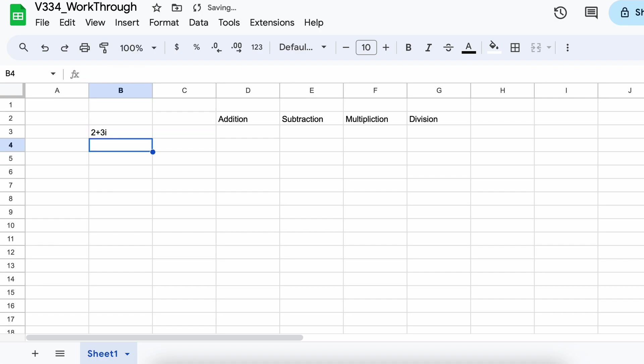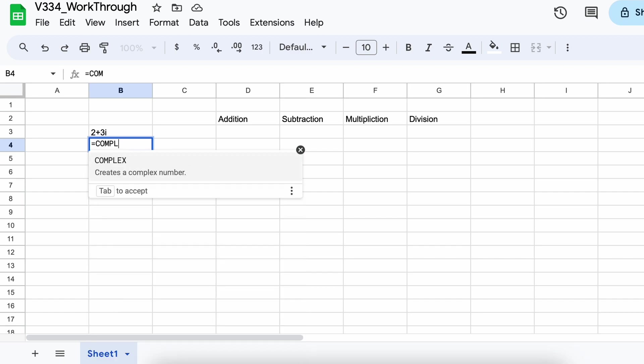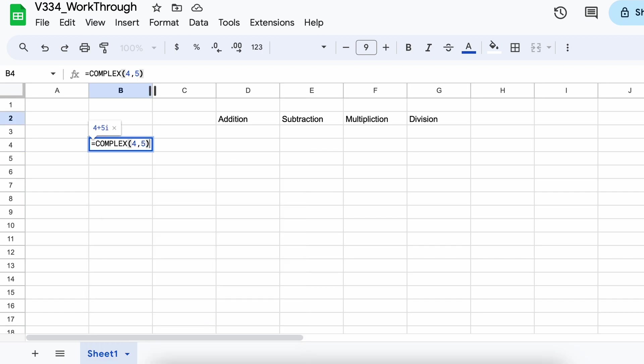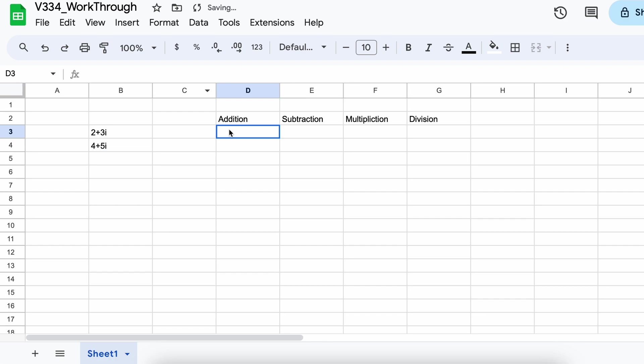As you can see, Google Sheets returns a complex number in the format x plus yi. In this case, it correctly displays 2 plus 3i. This means we're ready to use complex numbers in our calculations.